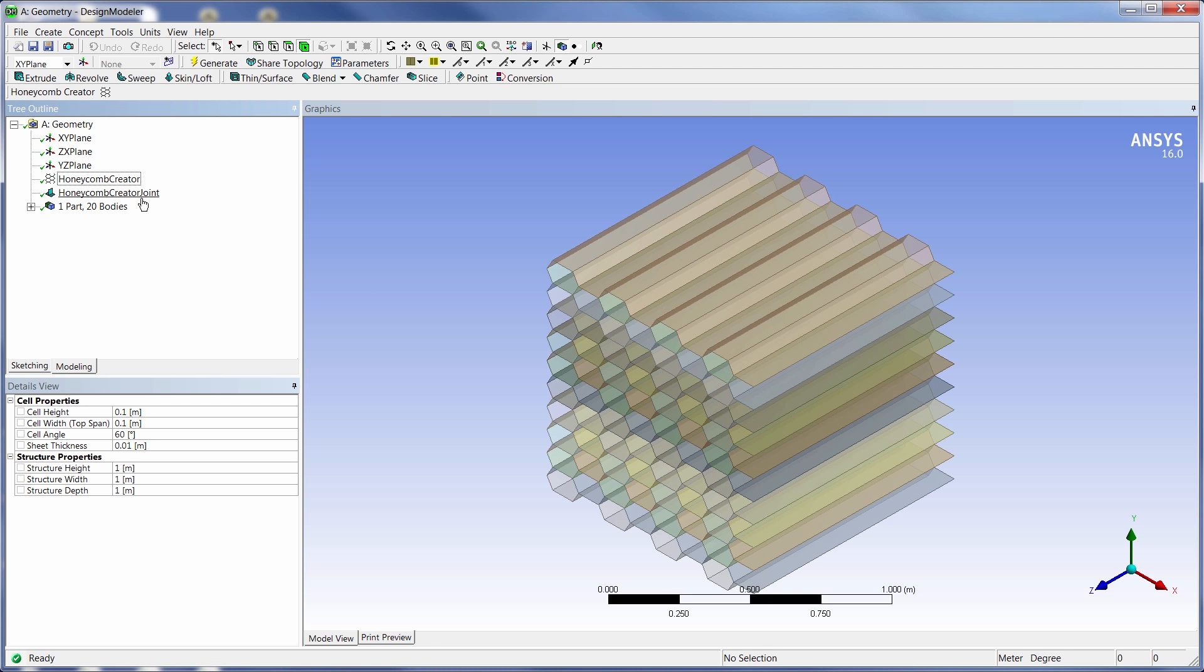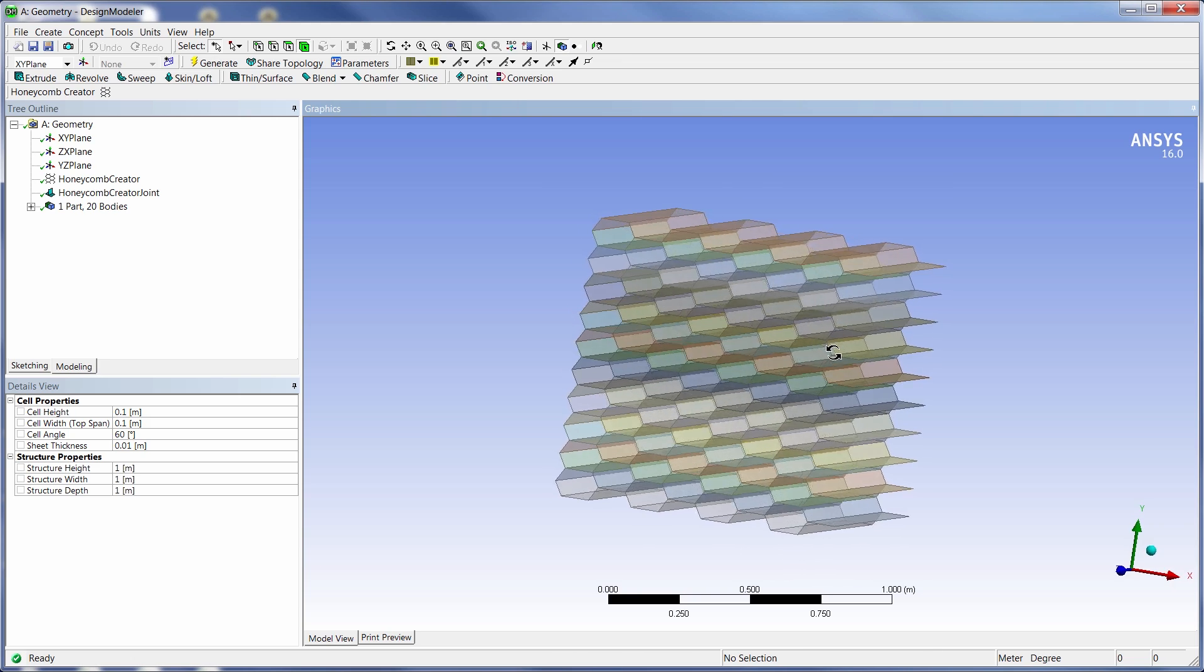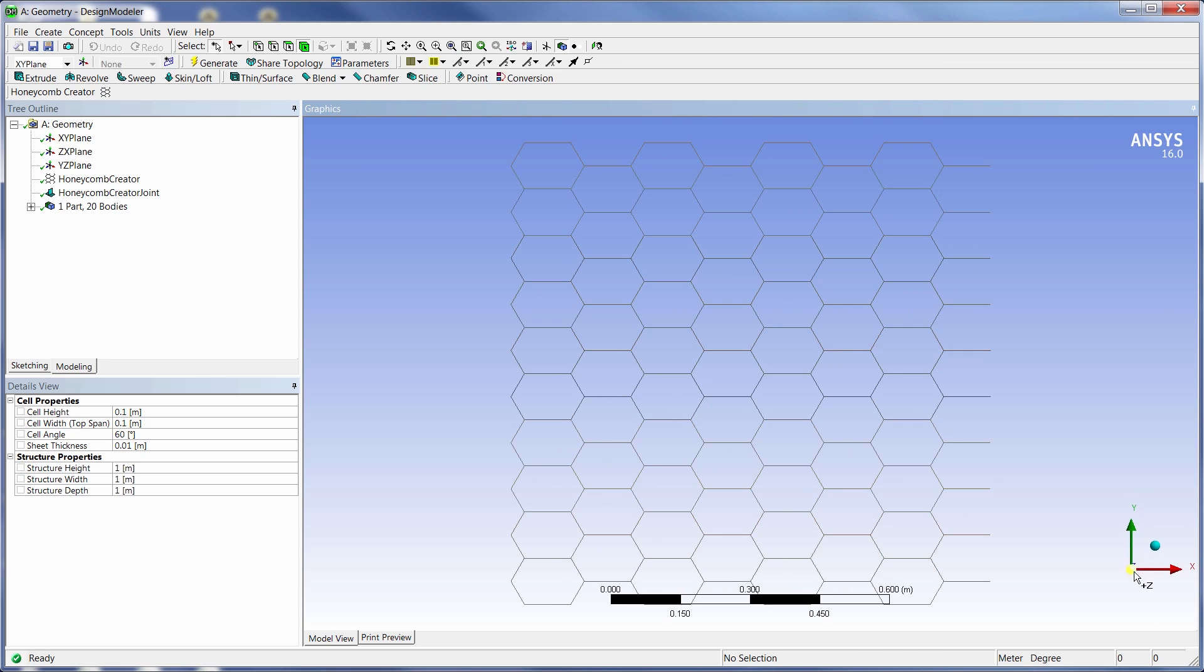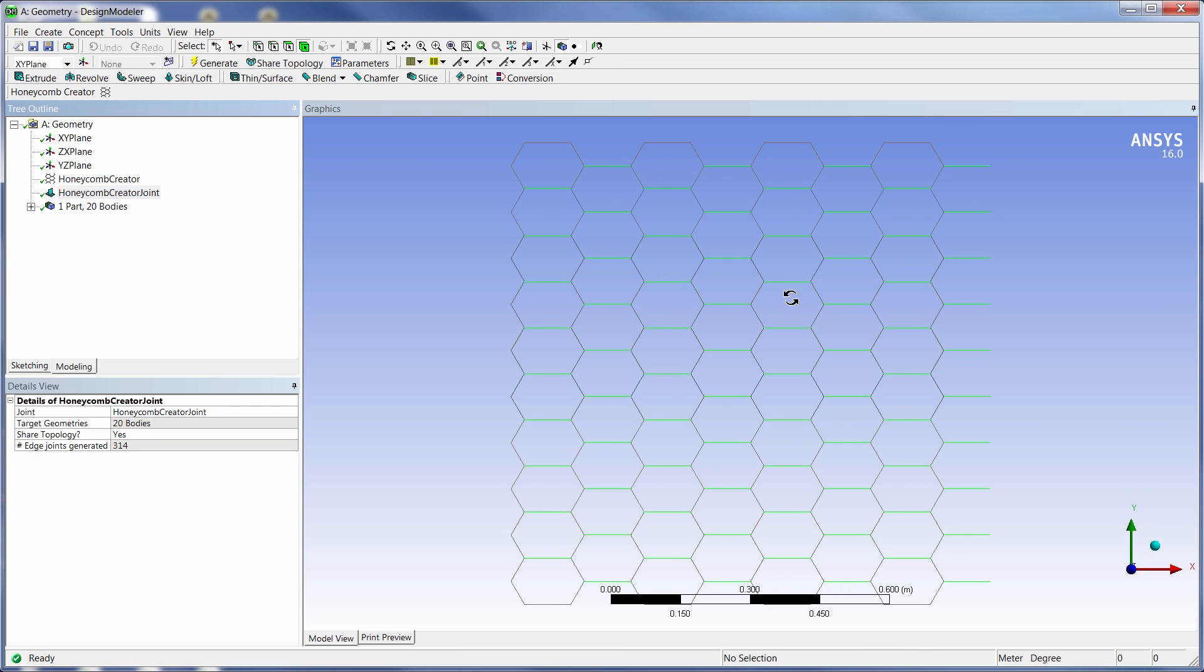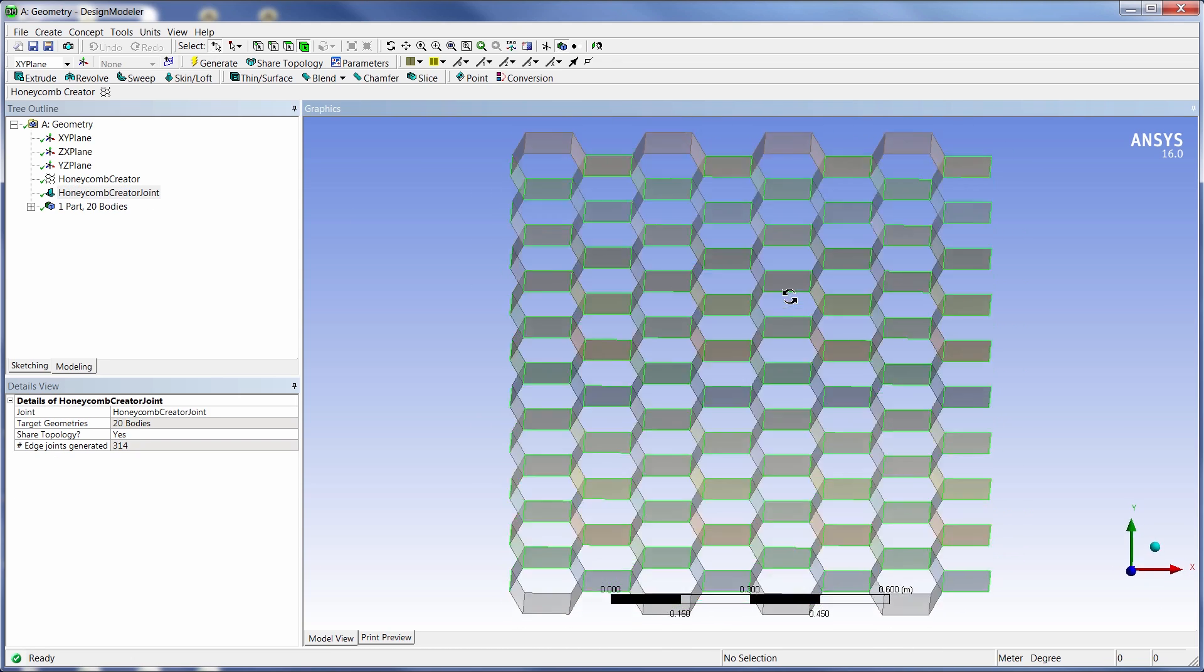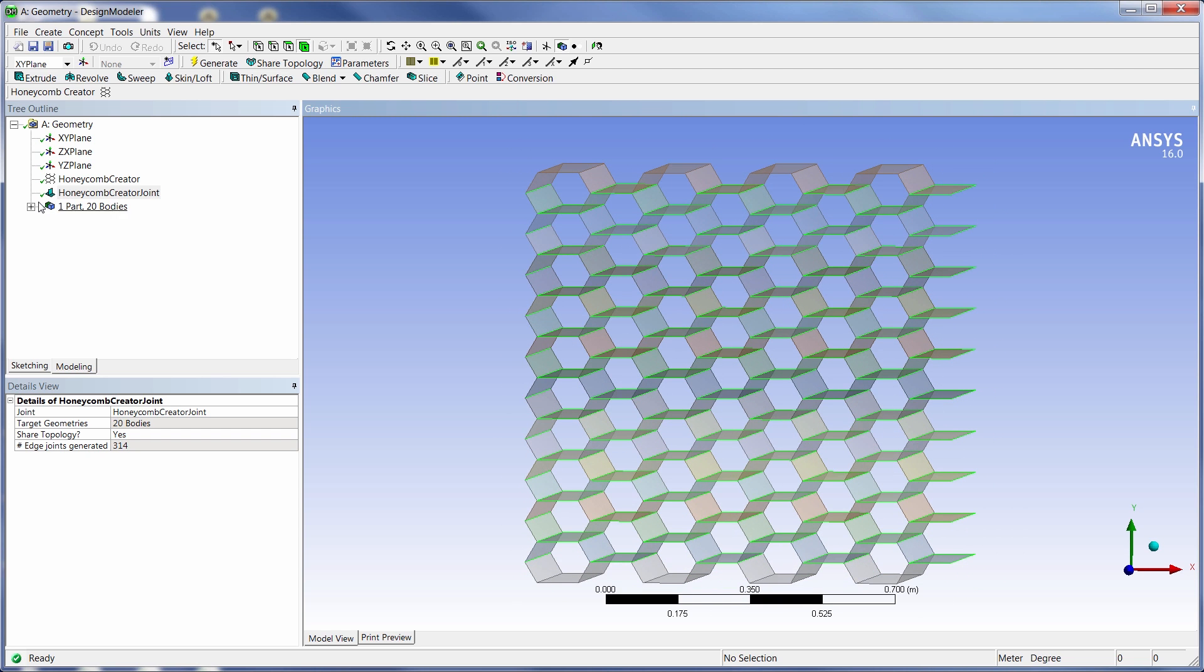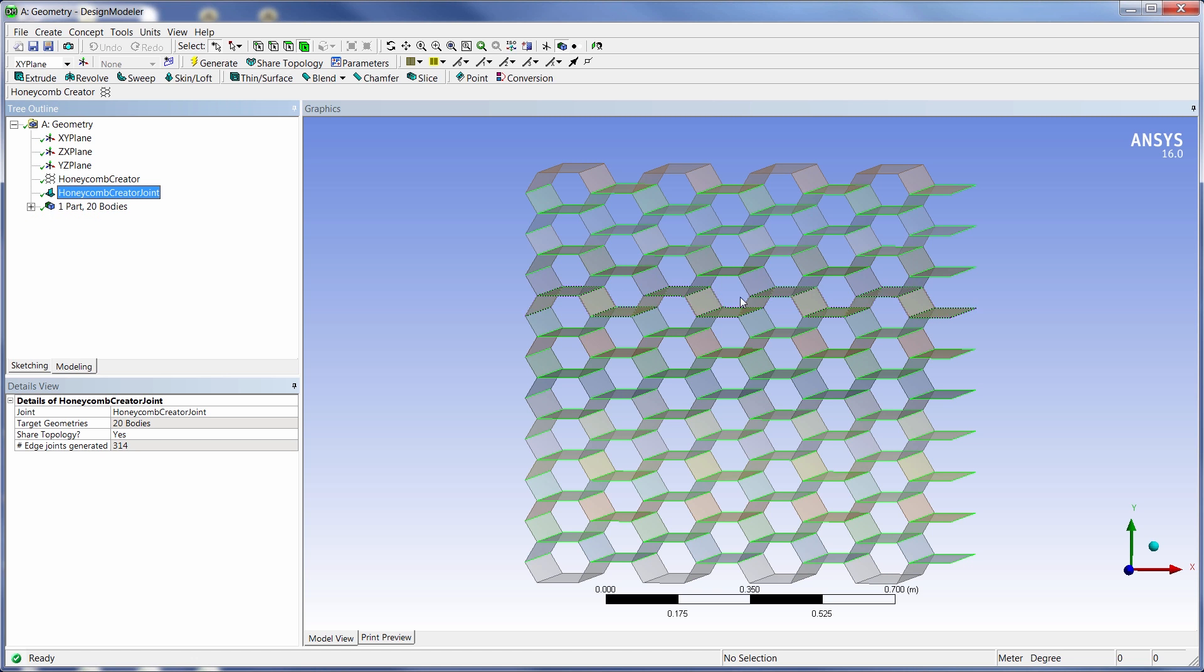So when we hit generate, we see what's created is basically a honeycomb core ready to go. We also created a joint here so that all the joints in these different bodies will play nicely and act as they should in the future analysis. And also everything was thrown into a single multi-body part for us.